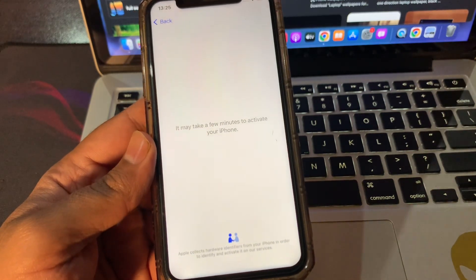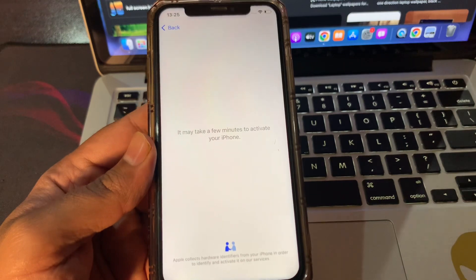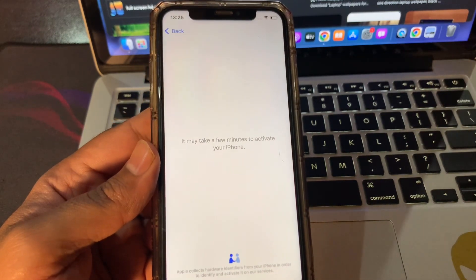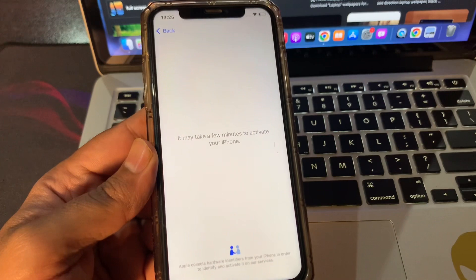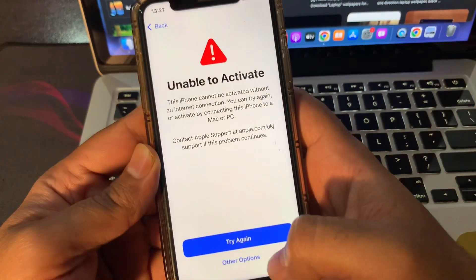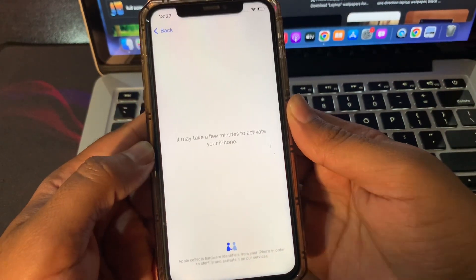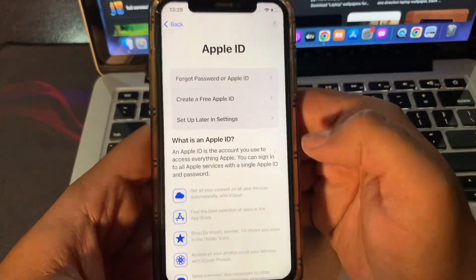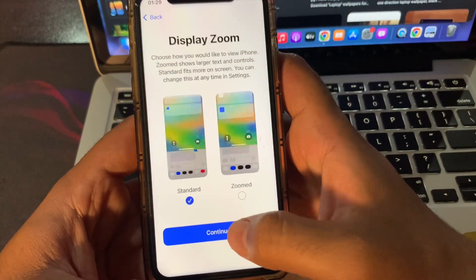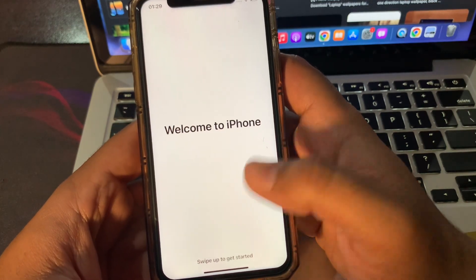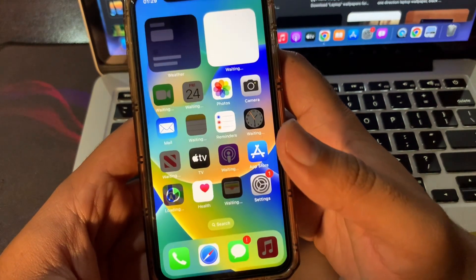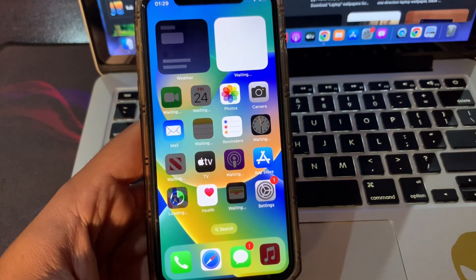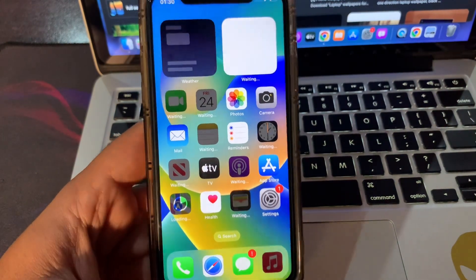It may take a few minutes to activate your phone. I will speed up all this process for not wasting your time anymore. Welcome to iPhone. Your phone has been fixed up. It is clean, it is not stuck on iPhone unavailable.